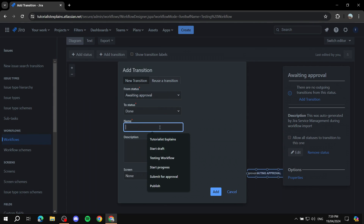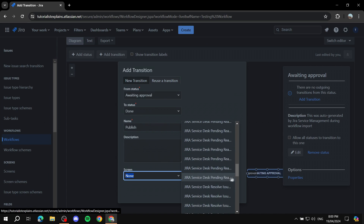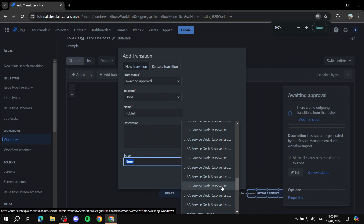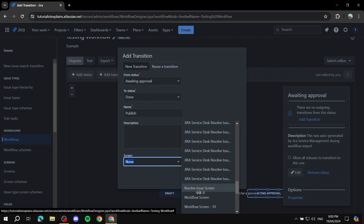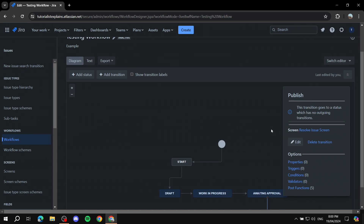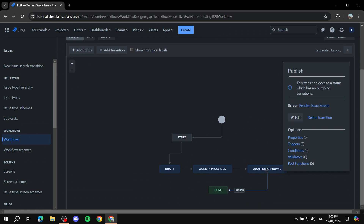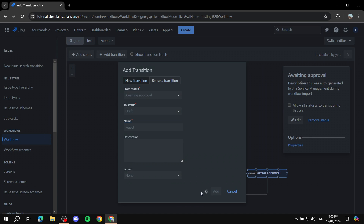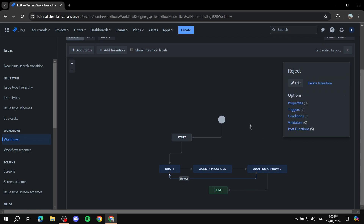Let me redo that last one — drag from Awaiting Approval to Done and name it Publish, since this marks the task as done. Here we can add a screen — add the Resolve Issue screen, which appears at the bottom of the screen list. Click Add. We can also add a reject transition going back to Draft, naming it Reject, so they'll need to work on it again. Once this is set up, the workflow is essentially complete.